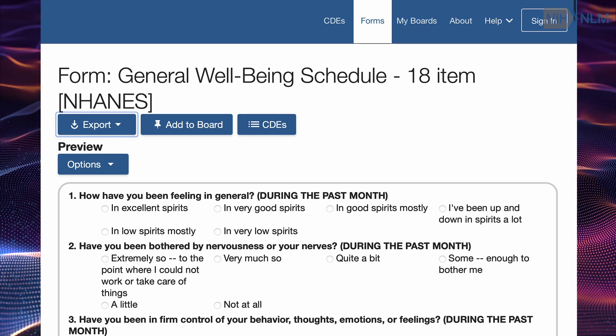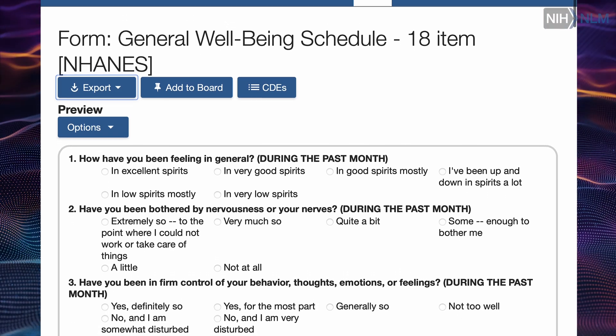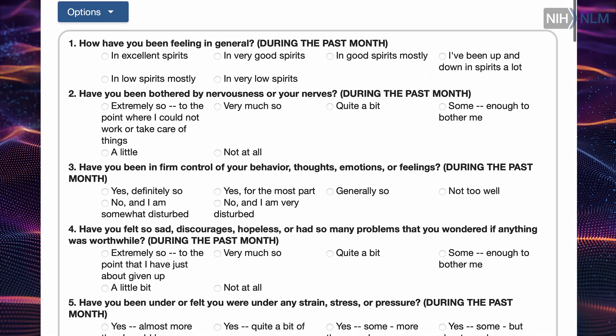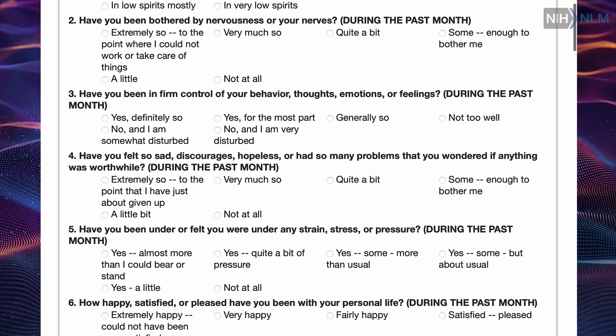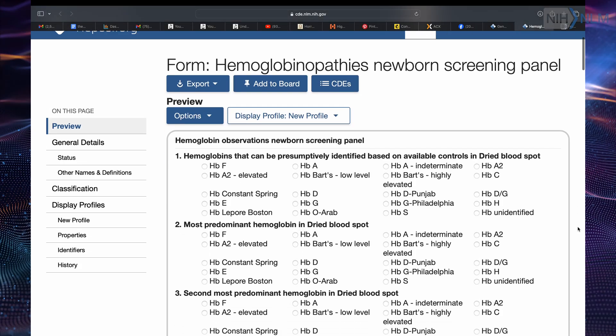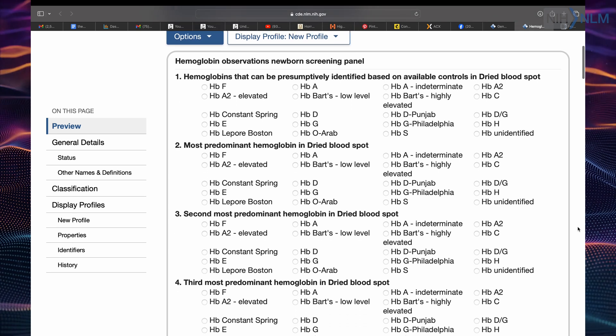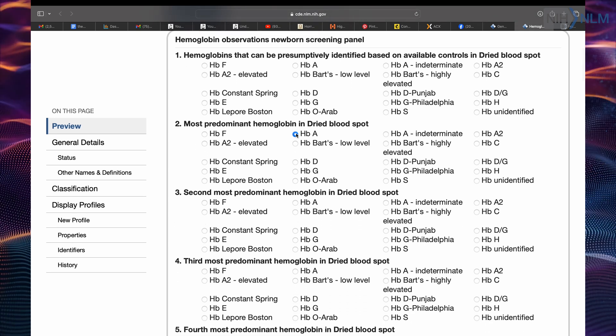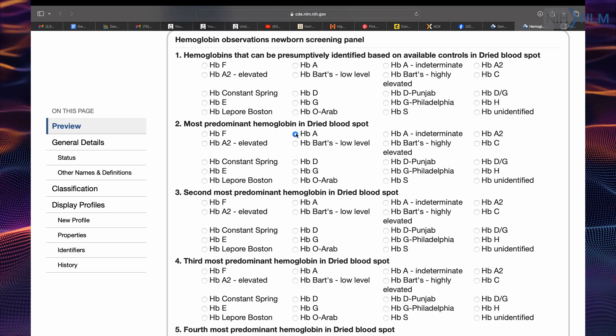Common data elements are a standardized question with a specific set of allowable responses, or a format like a date or a number. When that question and answer pair is used consistently over multiple studies across different sites, the data collected with those studies is interoperable and can be combined and compared because it's collected in this consistent and standardized way.